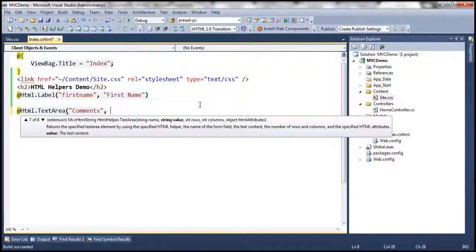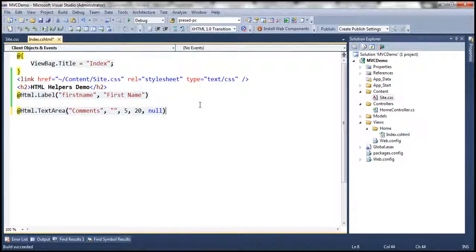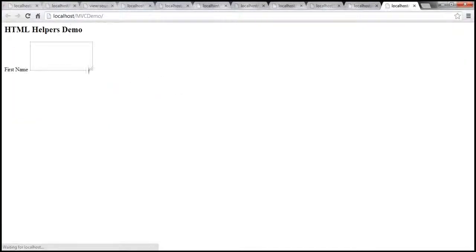I don't want to populate anything, so this value is going to be empty. Rows — let's say five rows, and then maybe 20 columns. I'm not going to pass any HTML attributes. Now when we run this, as you might expect, we get a multi-line text box control.